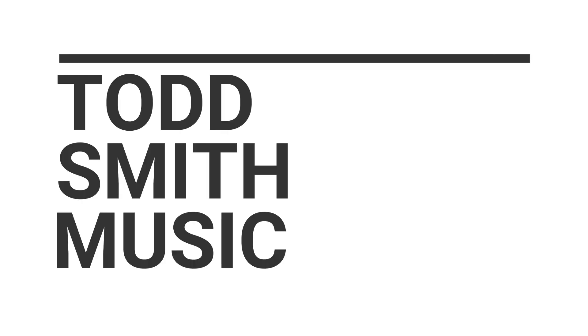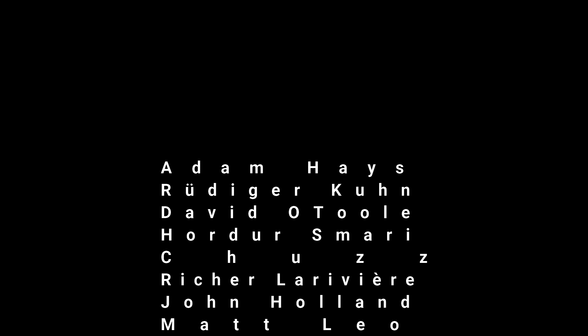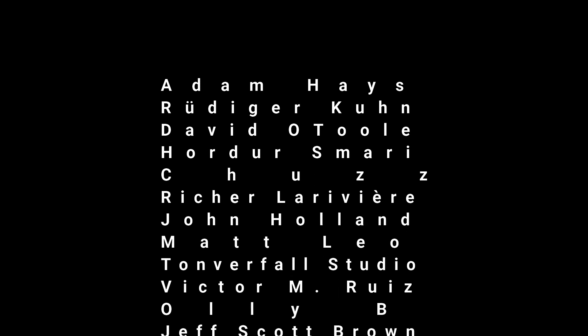Hey, what's up, this is Todd Smith. I'm back with another video. In this video I want to talk about the M1 chip and the future of iOS music. If you follow this channel at all, you know I use the